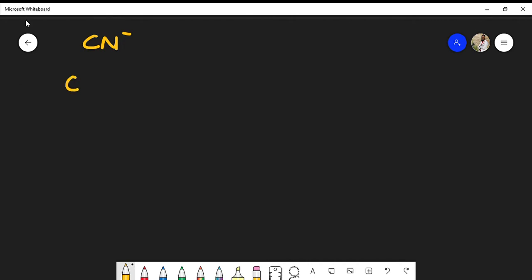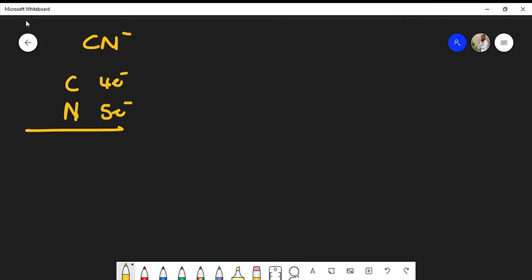We have one carbon and one nitrogen. From the periodic table, we know that carbon gives us four valence electrons and nitrogen gives us five valence electrons. So if we count the total number — four plus five — we have nine valence electrons.